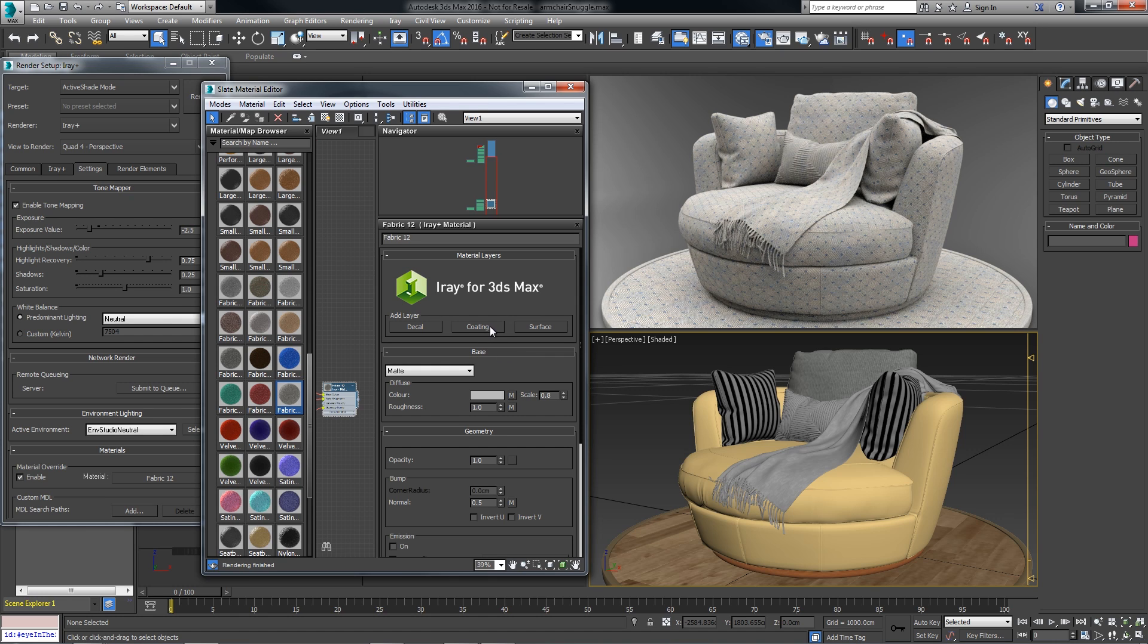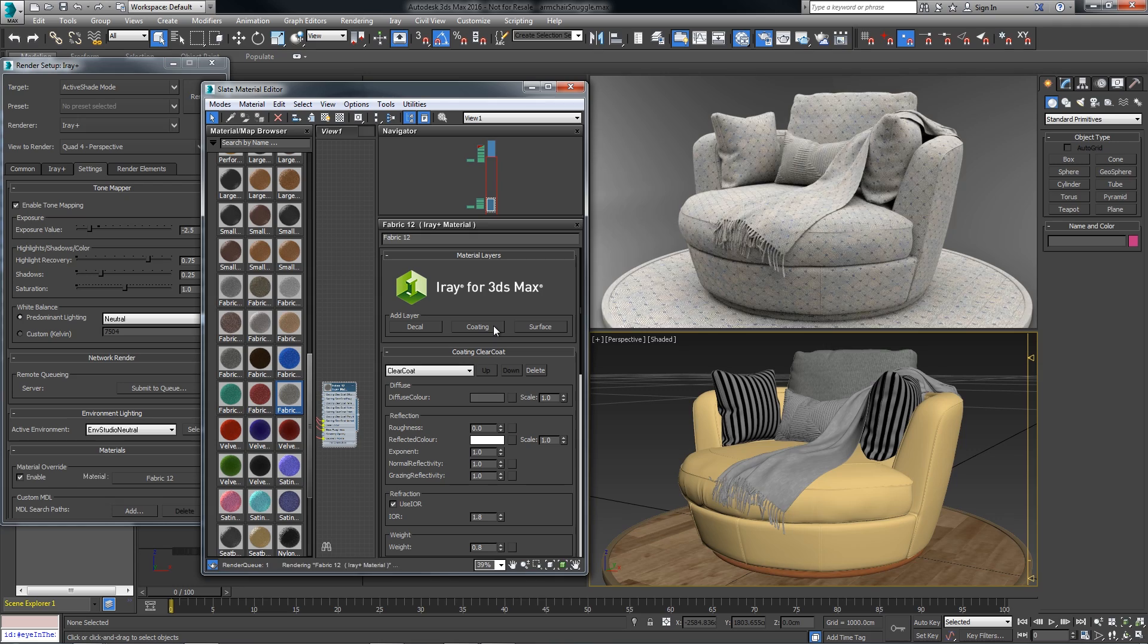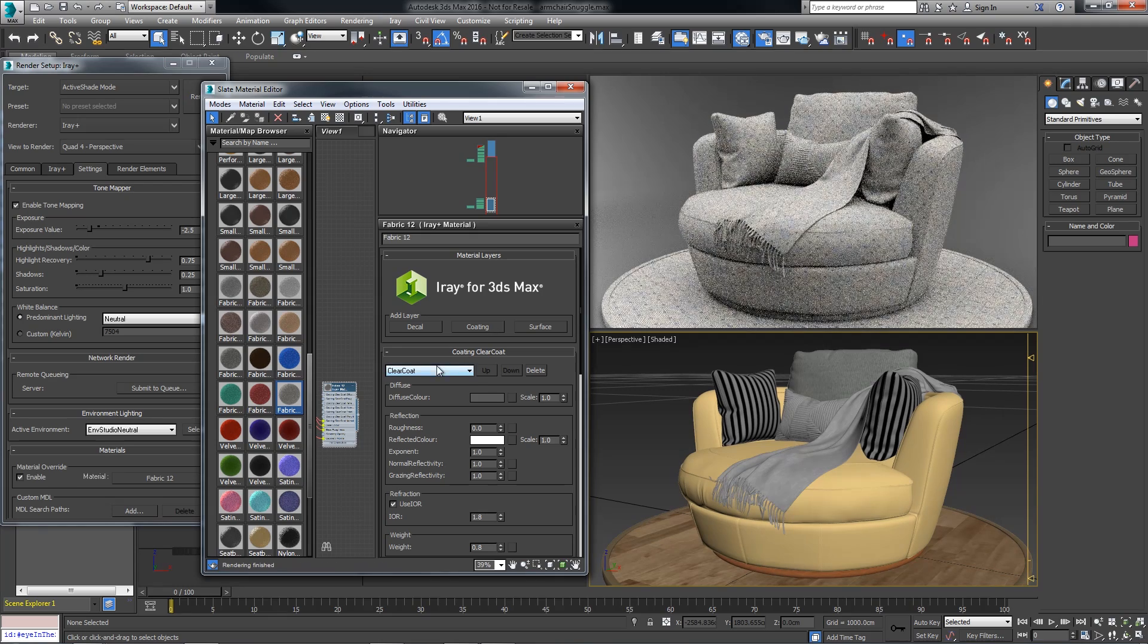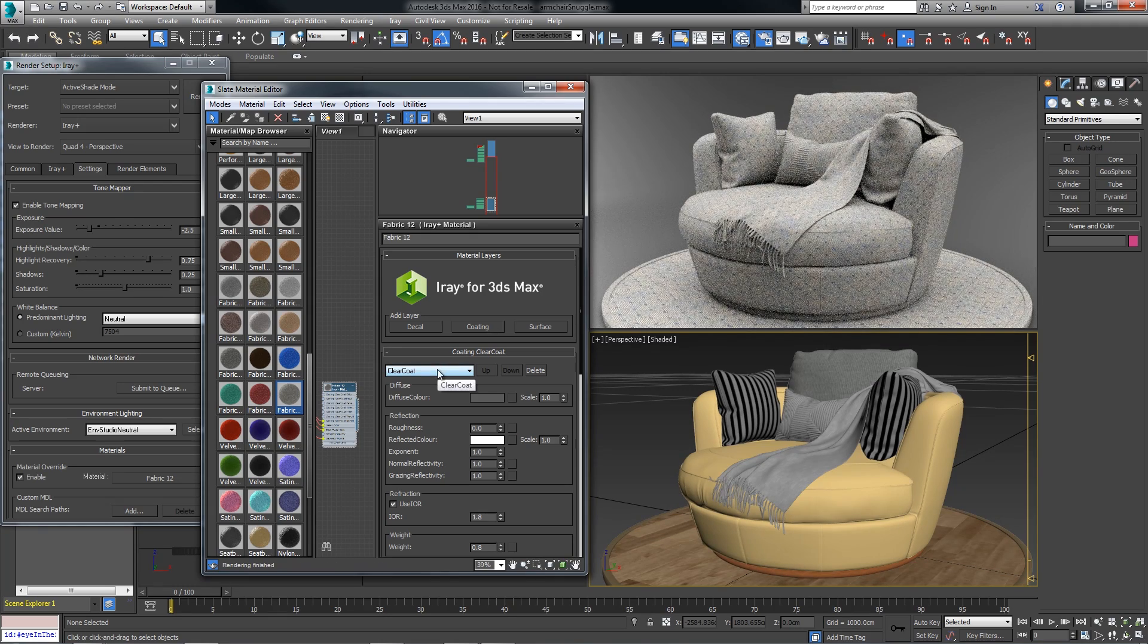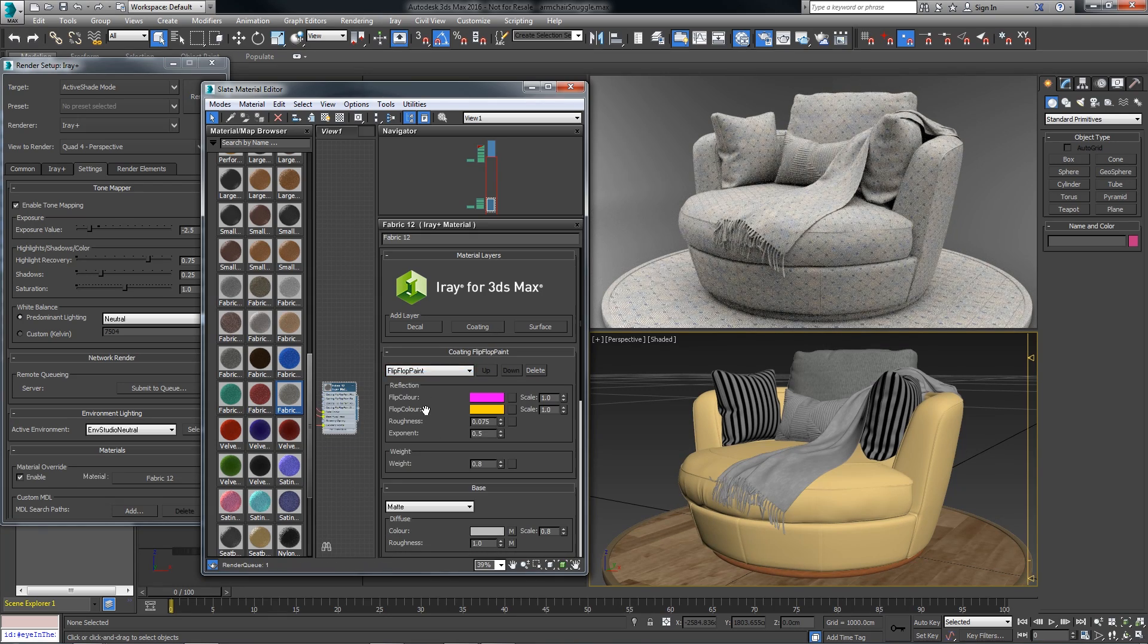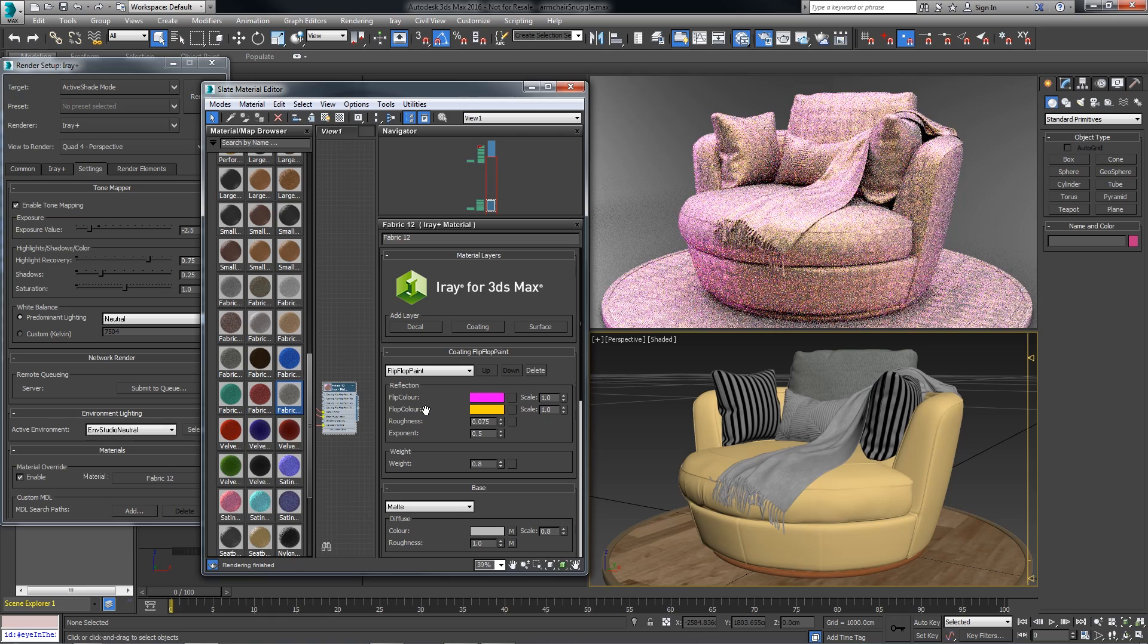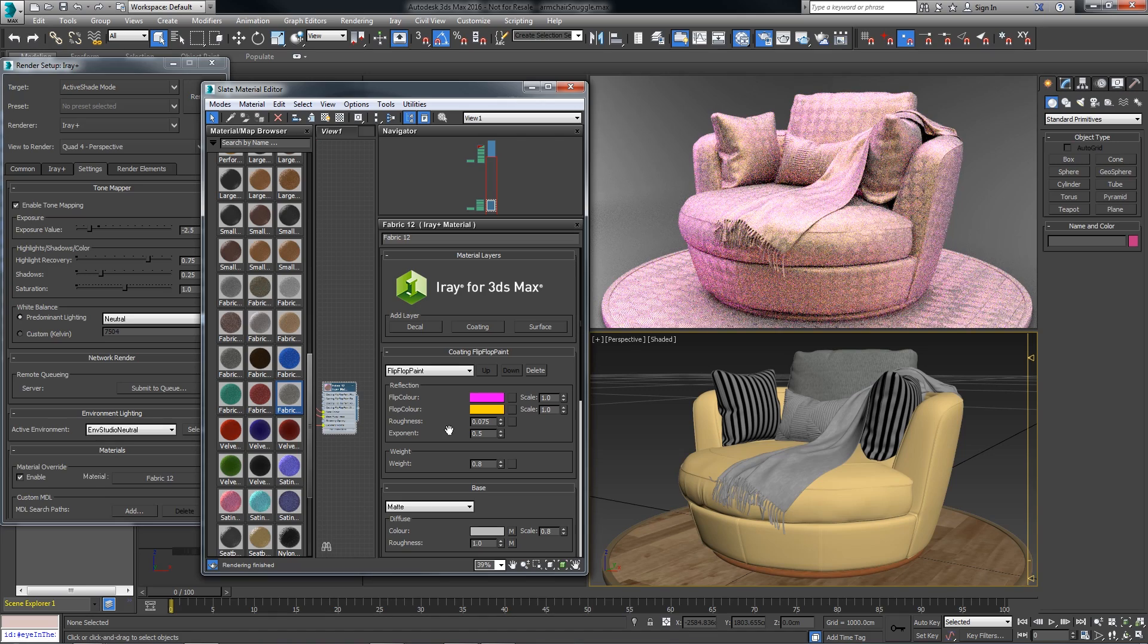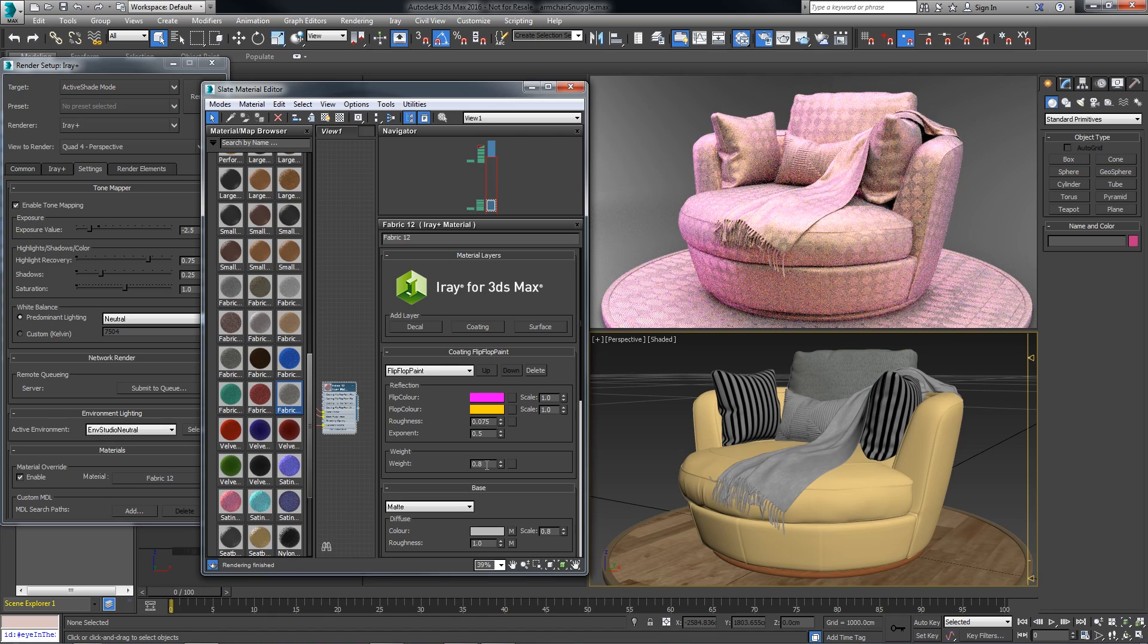So I'll create a material layer that is a coating. I'll change that coating to a flip-flop paint, and I'll temporarily take the weight to zero.